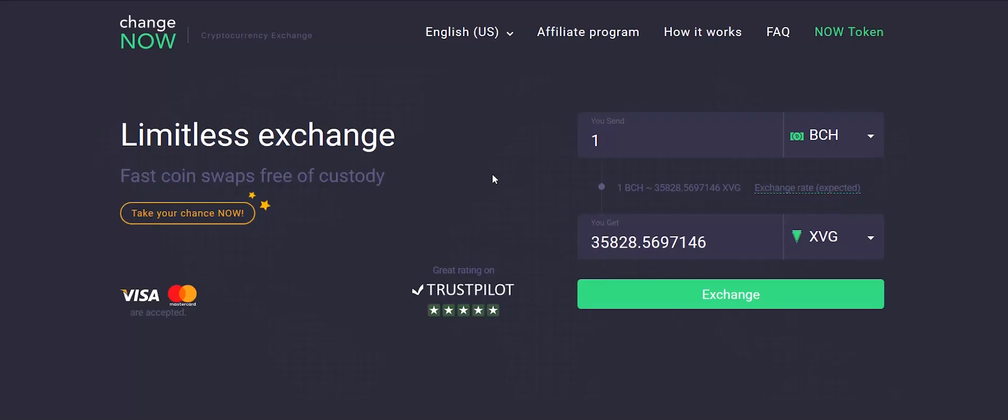On the ChangeNow homepage, choose a currency and enter the amount you would like to deposit. The service will automatically calculate the estimated amount of XVG you will get.